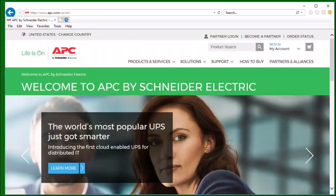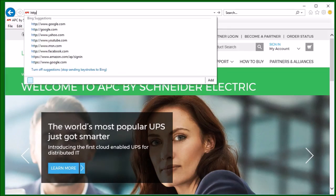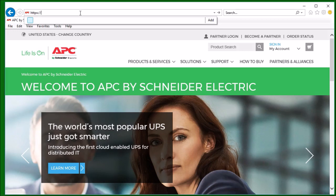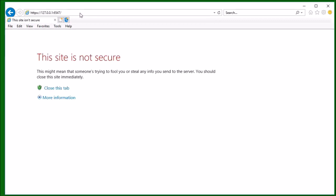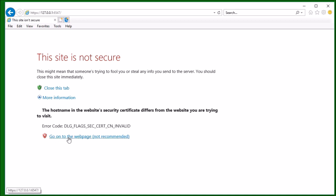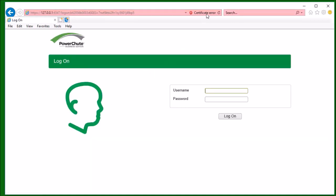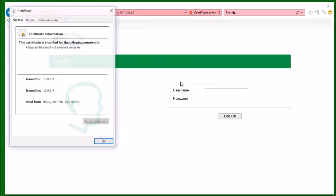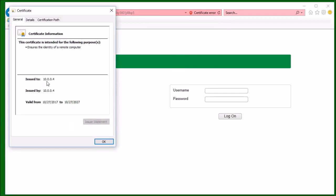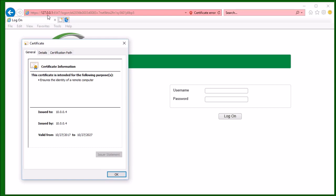Please note that if I were to log in to the PowerShoot web interface using one of the other two methods — for example, the loopback address — I will still see the security error. I will have to click More Information and go to the web page, and I will still see the certificate error. If I view the certificate, I can see that it is issued to 10.0.0.4, which is the IP address. Since I entered the loopback address of 127.0.0.1, Internet Explorer does not recognize that the certificate is correct for this site.